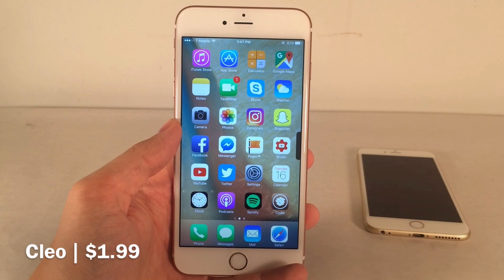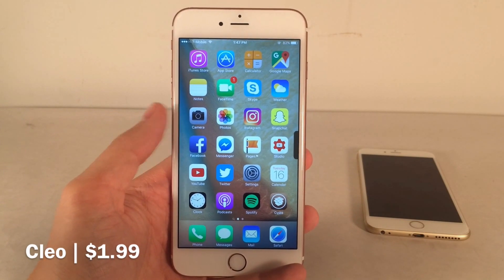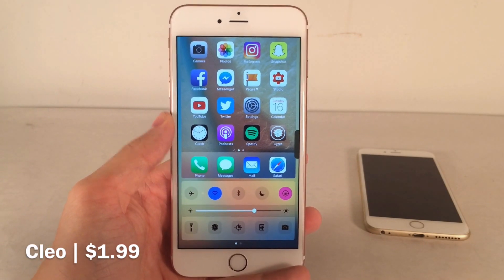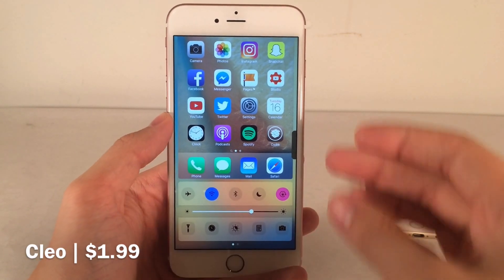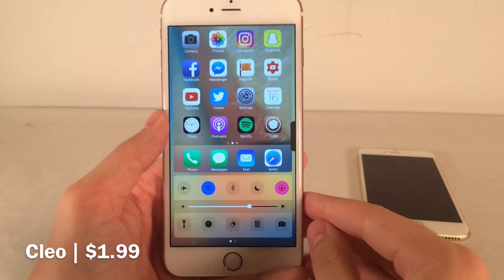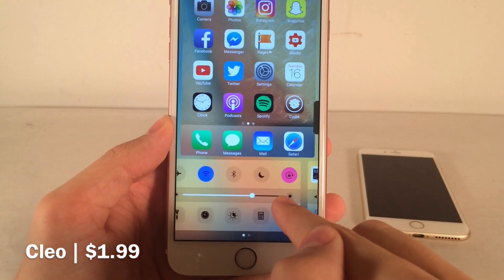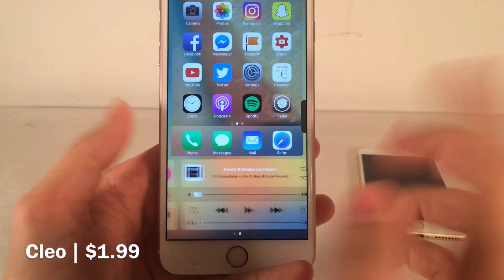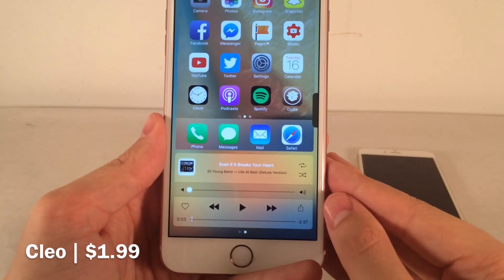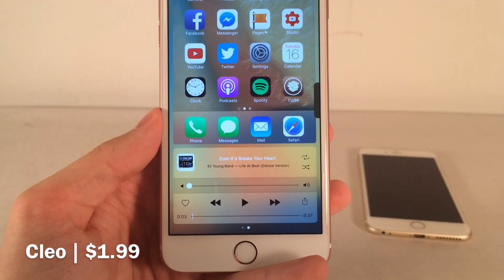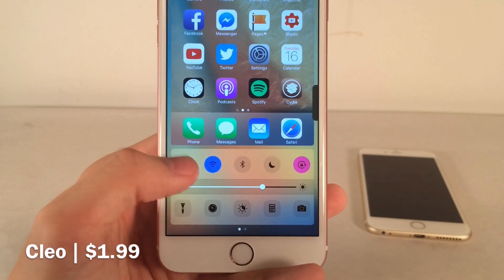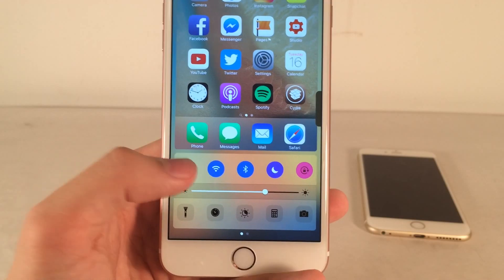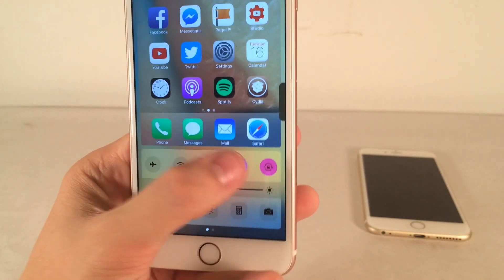Next up is Clio. This one's $1.99. It essentially redesigns the way that control center looks. If you pull it up on your device, it has a different look — it pulls up the home screen in a new animation style. You also have two pages: a toggles page and a music page that you can scroll between. It also has colorized control center toggles, which is actually found in iOS 10 and on the Apple Watch — a nice touch.